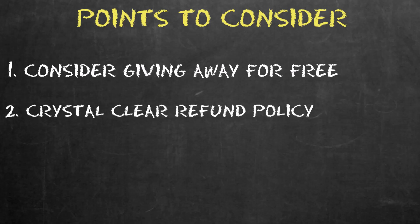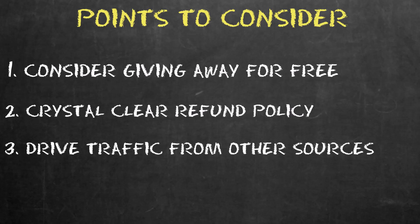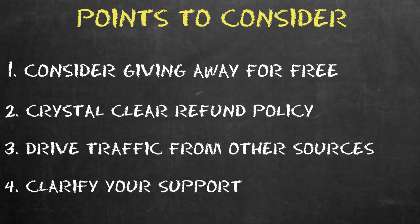Most important, make sure your refund policy is crystal clear. Don't be shy to mention it several times. Drive traffic from other places, say TikTok, YouTube, or wherever. Don't rely on the Gumroad marketplace. Clarify upfront the amount of support you're willing to offer your customers since customer support can become very time consuming.